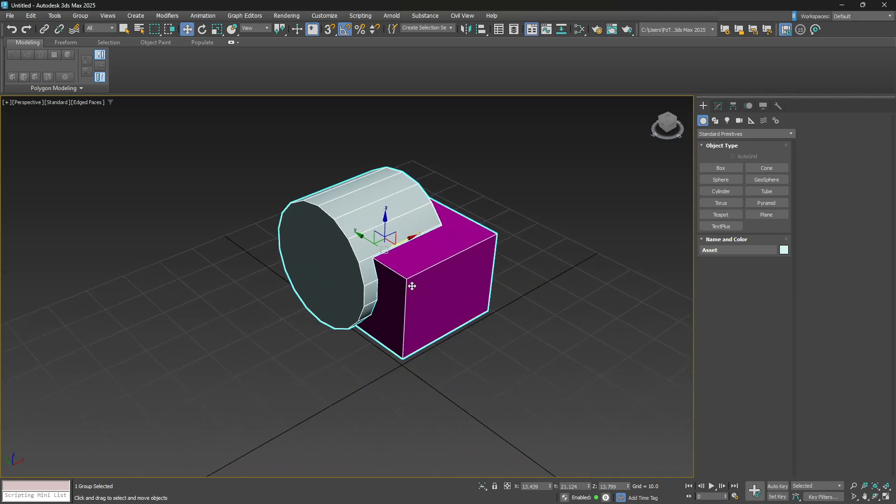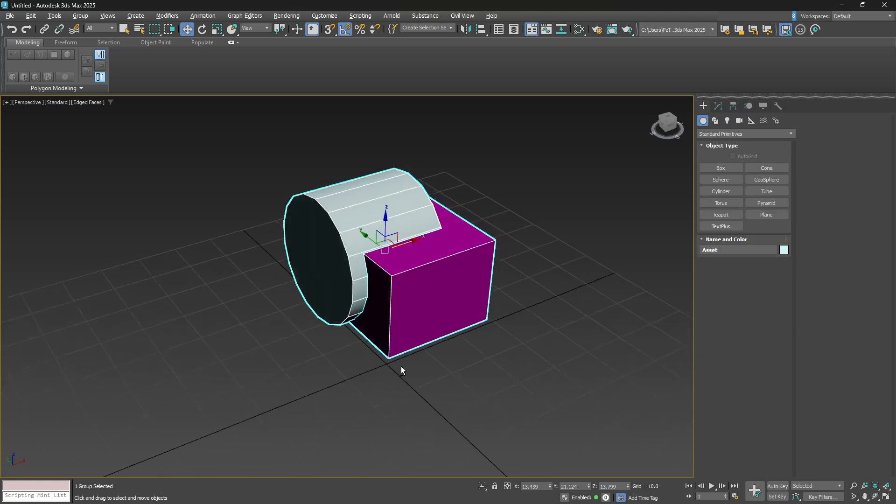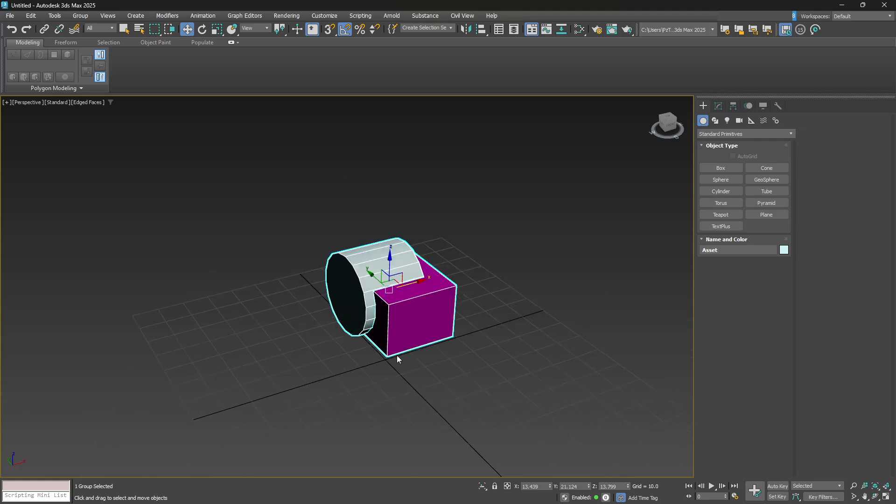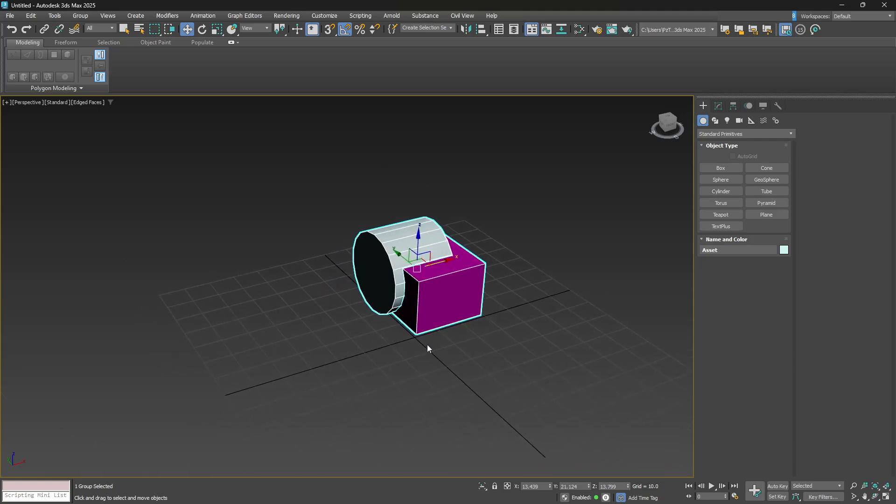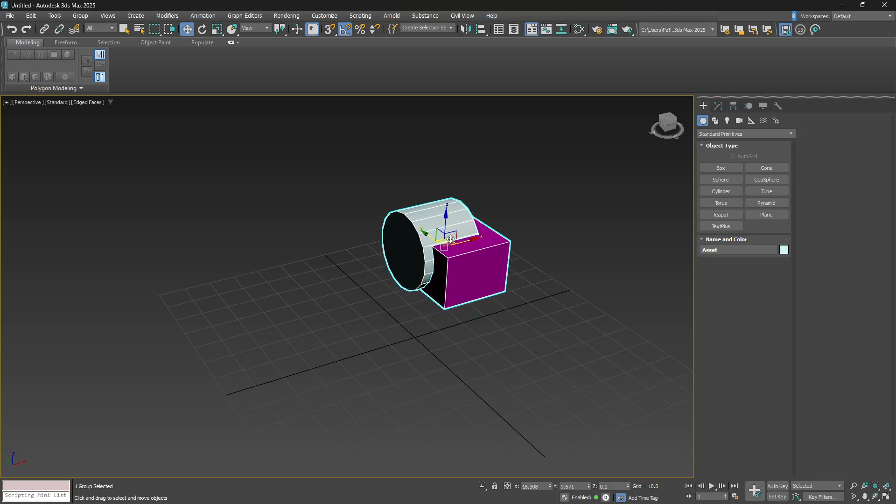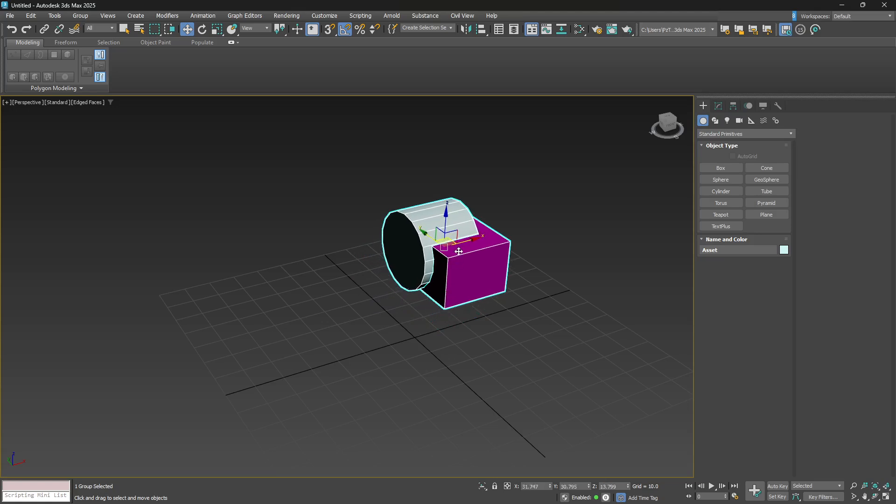You select the two different objects, click Group, and then just group them. You just call it your new asset or whatever. Okay, and then that's that. So they're now grouped, and it's that easy. Now, in Blender, you don't really have groups.